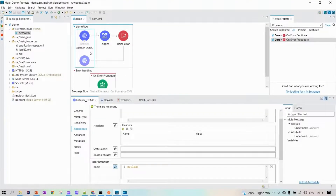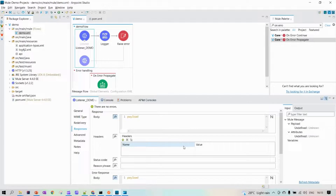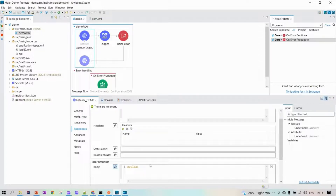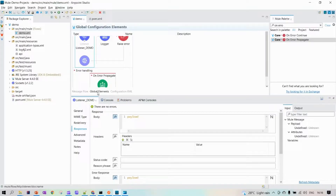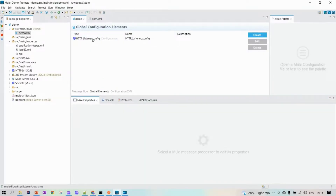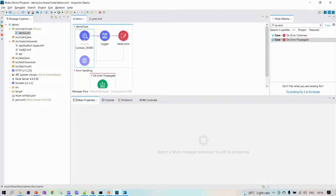So our first Mule project is complete. We've seen how to get success and error responses. If you are not getting the expected response from your application, always check the Responses tab of your listener — verify what you are getting as the response body and the status codes for both success and error responses.